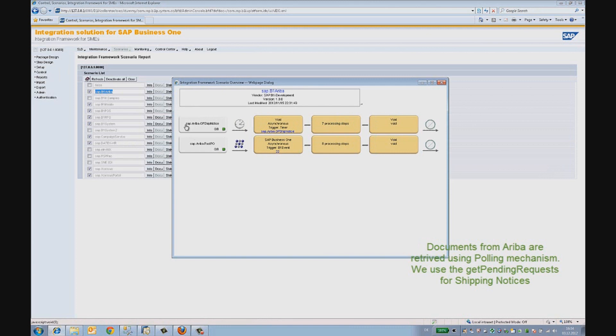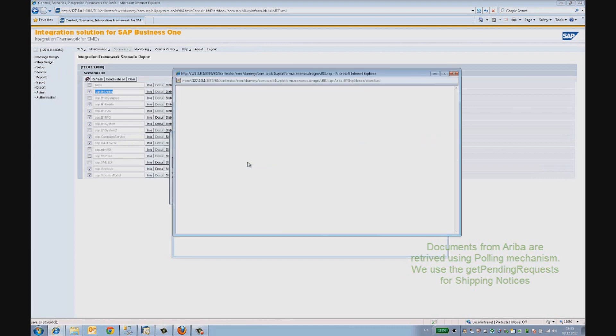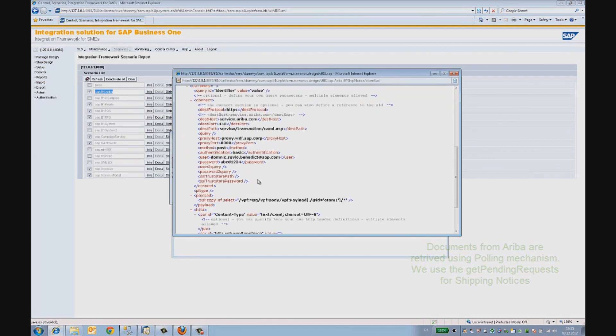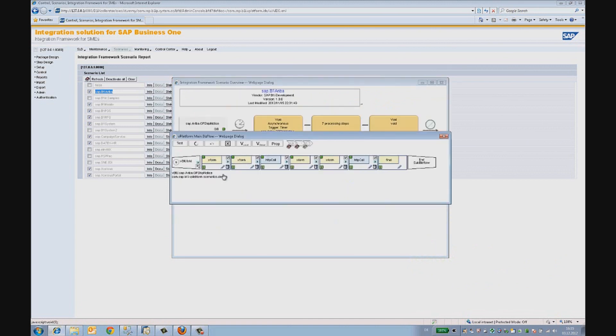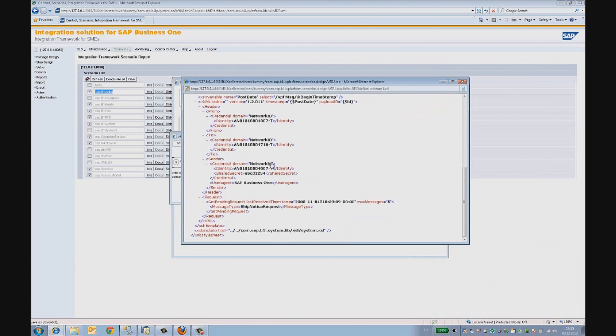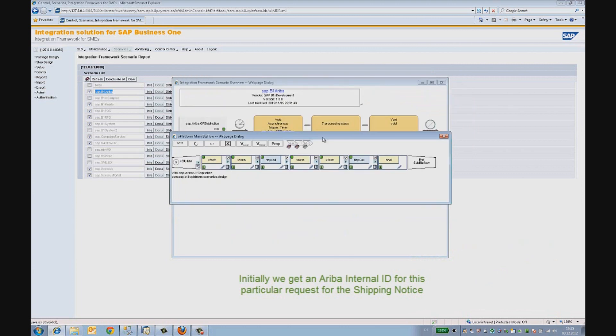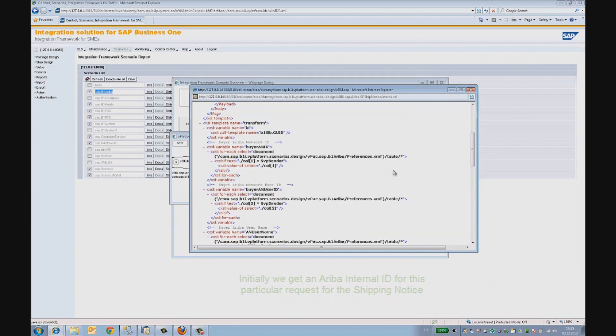The Get Pending Request operation is done by two HTTP calls. The first one would retrieve an Ariba internal ID for a particular document type. The buyer gets this internal ID for a document type, Shipping Notice. Then, this ID is used in the subsequent call to retrieve the actual document. In some cases, there could be more than one document.